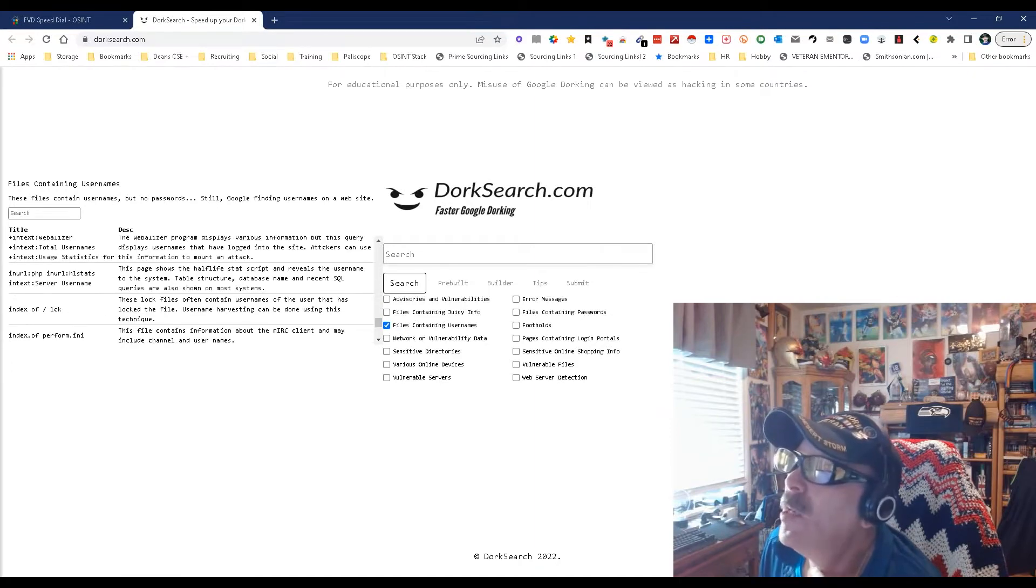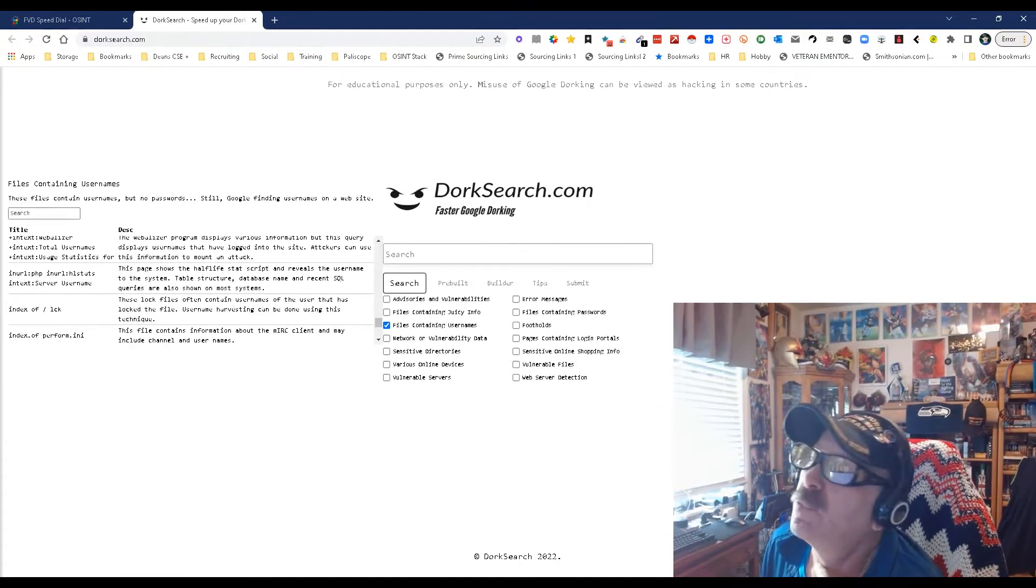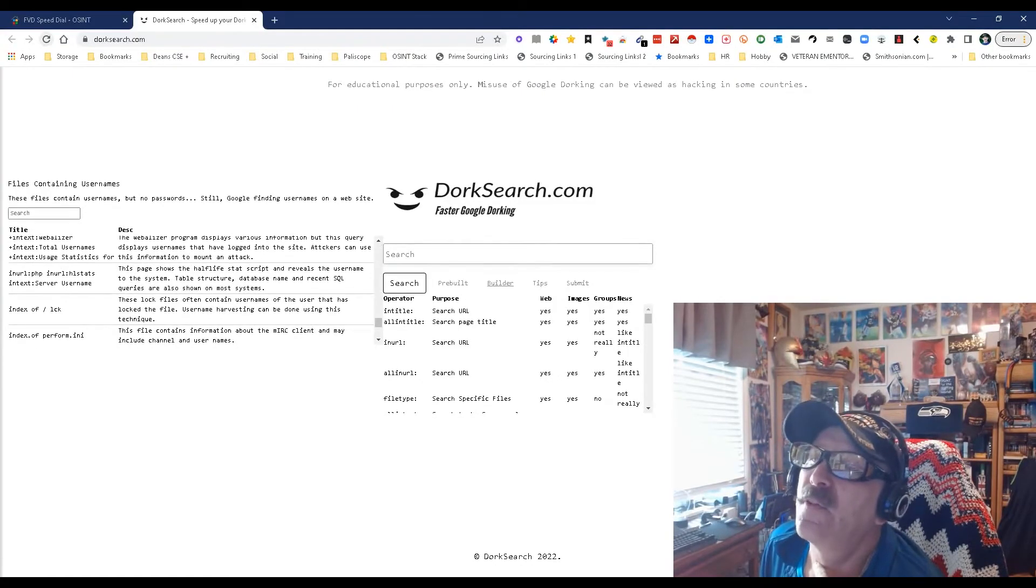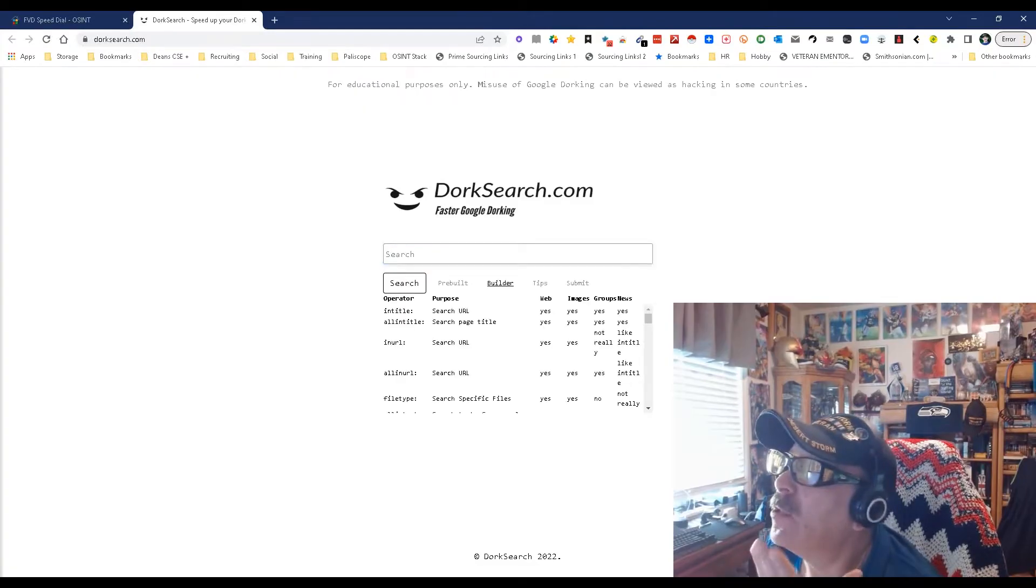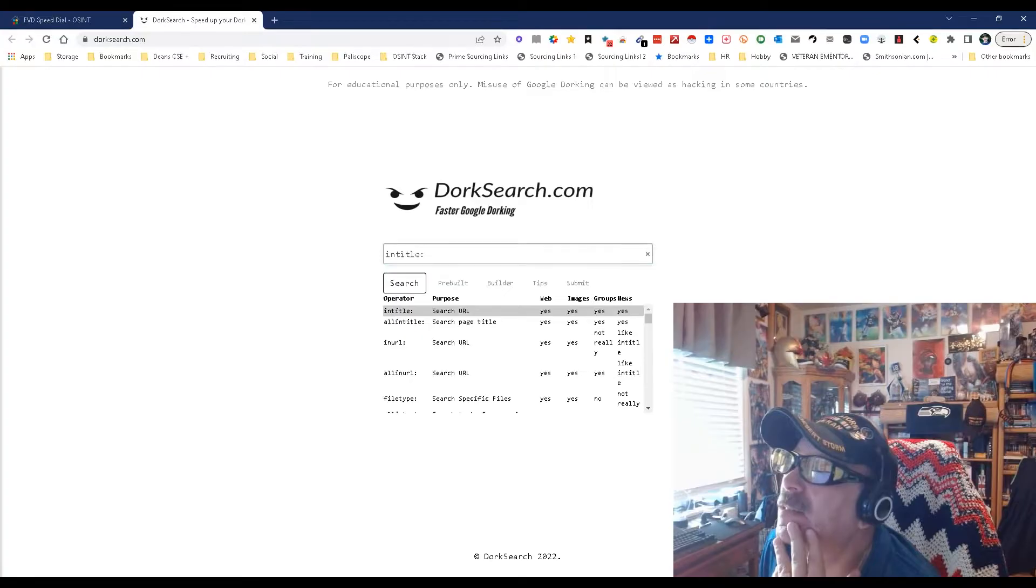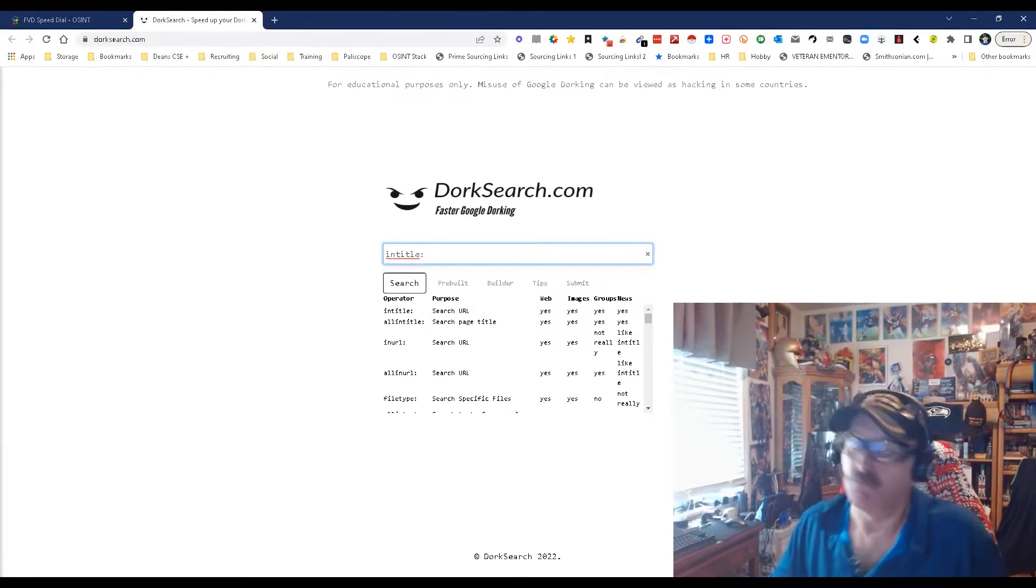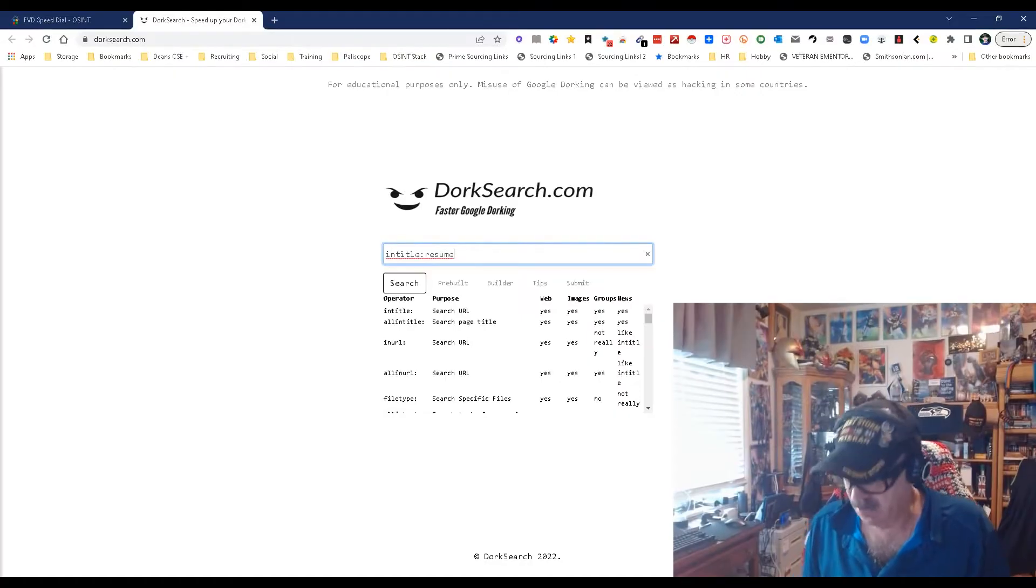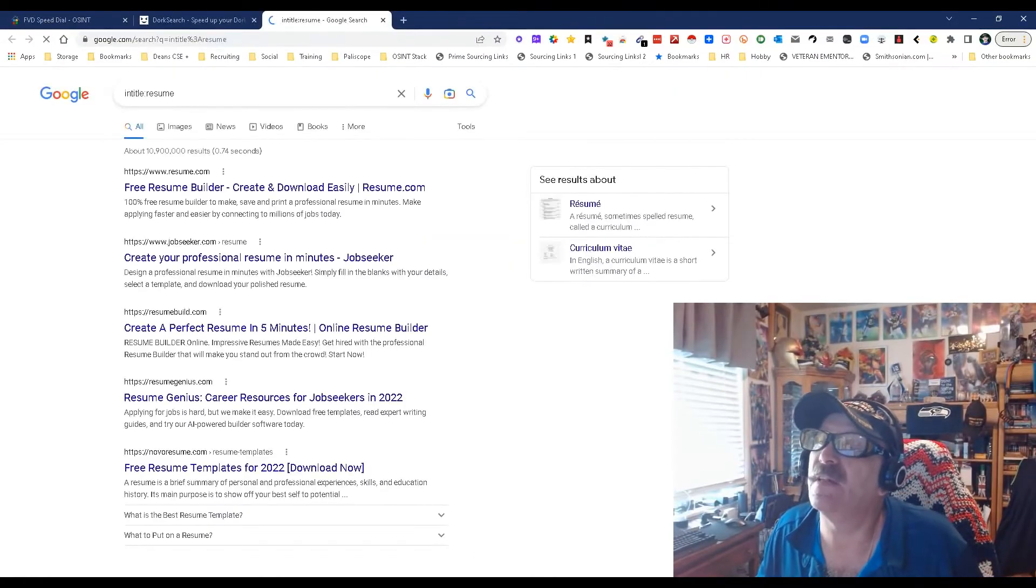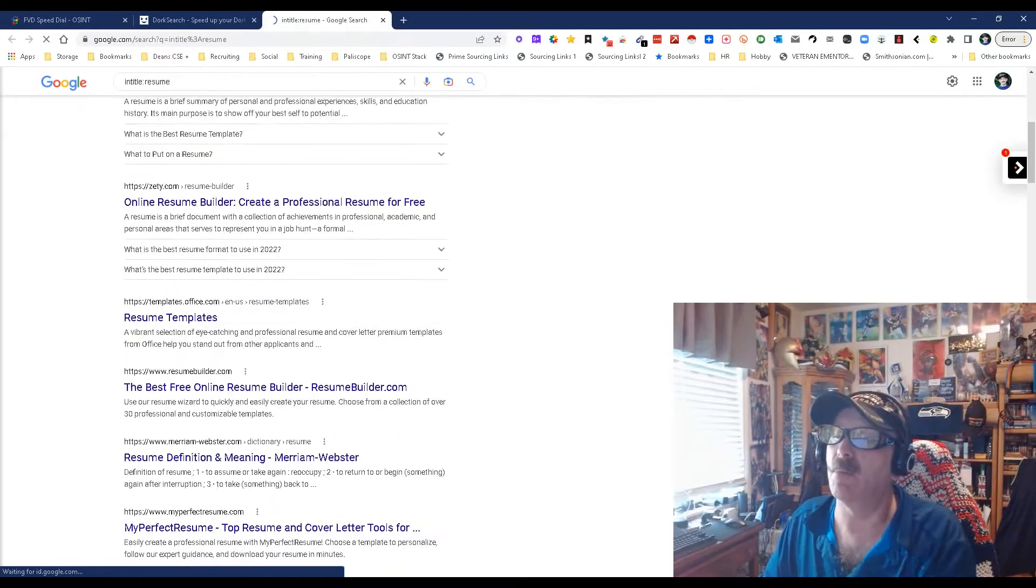Now would I necessarily use this one? Probably not. What I would do, first of all, let's restart. I would probably go to the builder and try to build something. So let's do: I want an intitle, and what would I want in title? Resume. Let's just see what that gets me. Intitle resume—it opens up Google and boom, boom, boom.